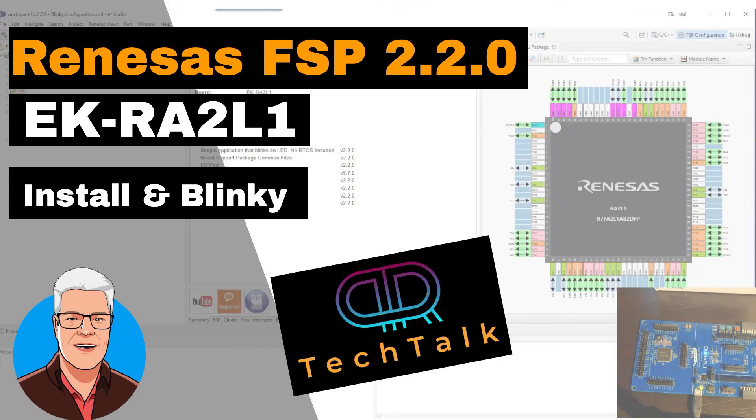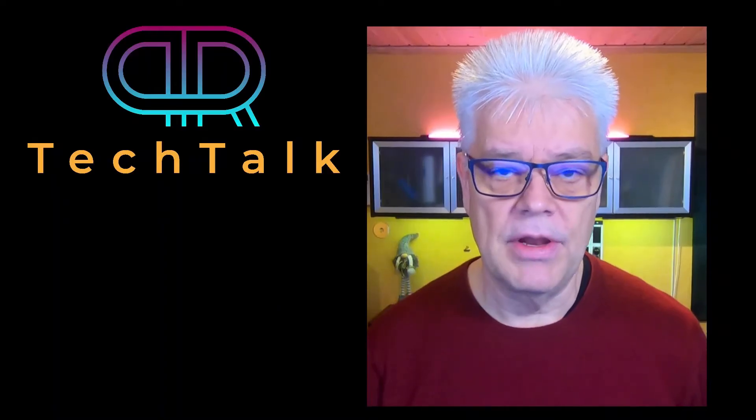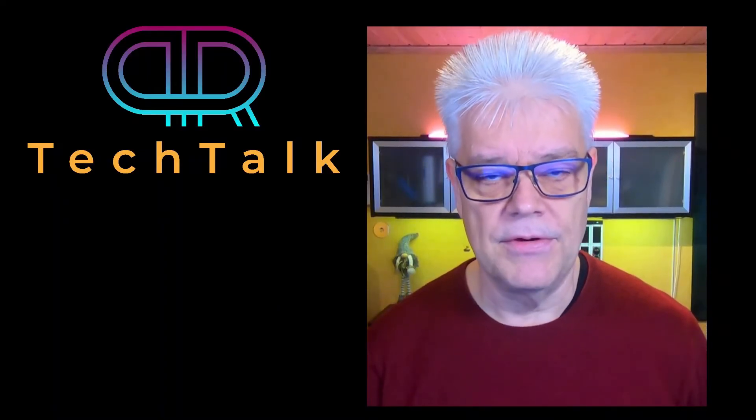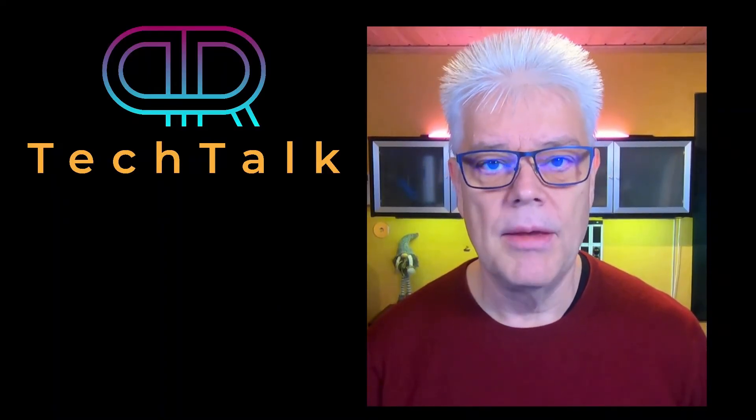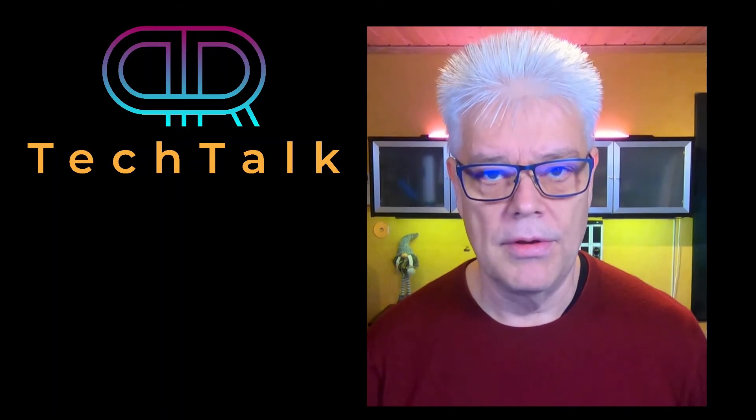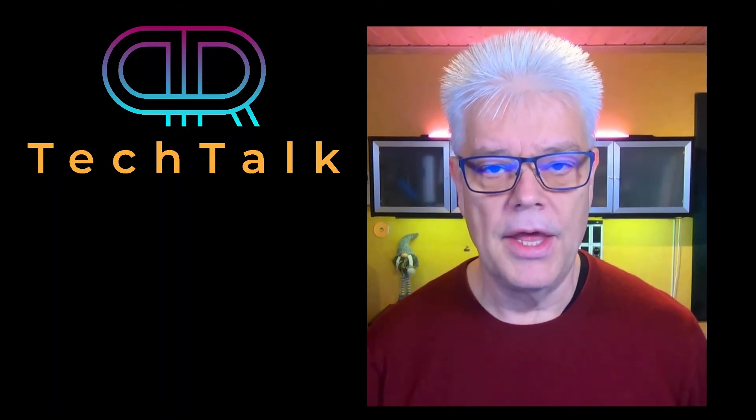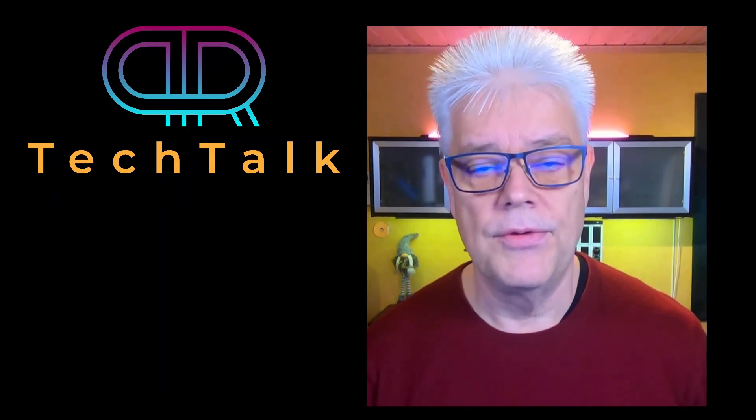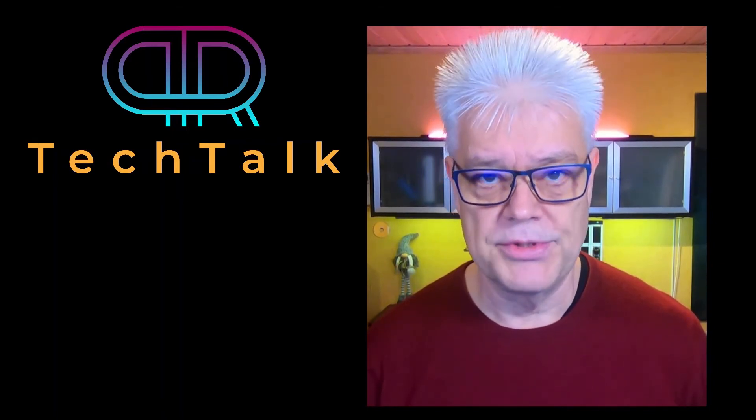Hi, welcome. Today we're going to install Renesas Development Studio, the FSP for the RA microcontroller, and to do this we need to go to the Renesas website.